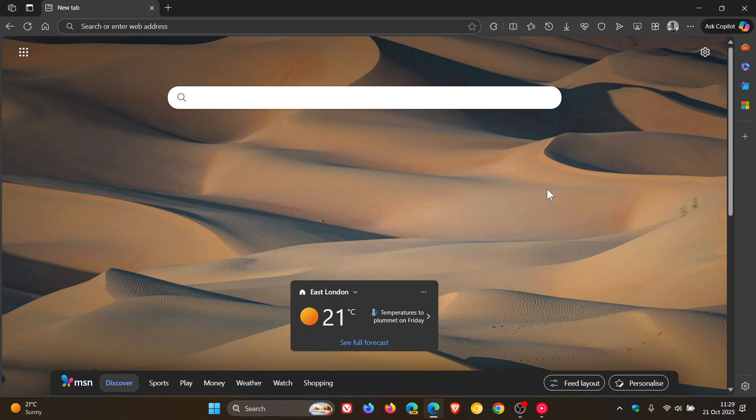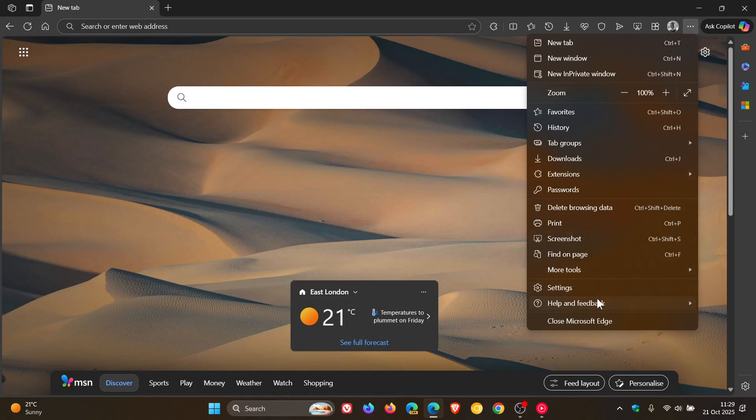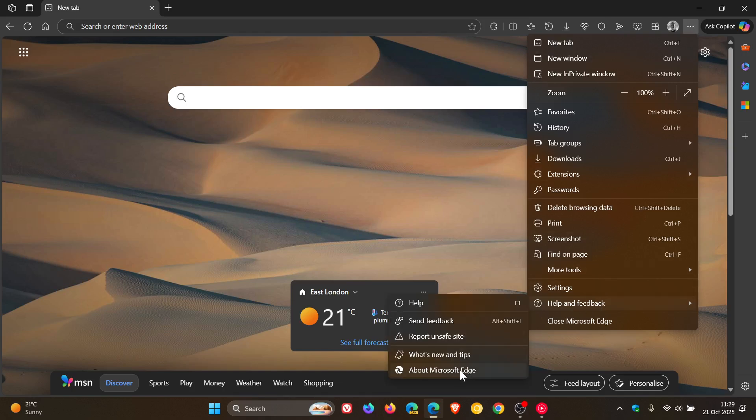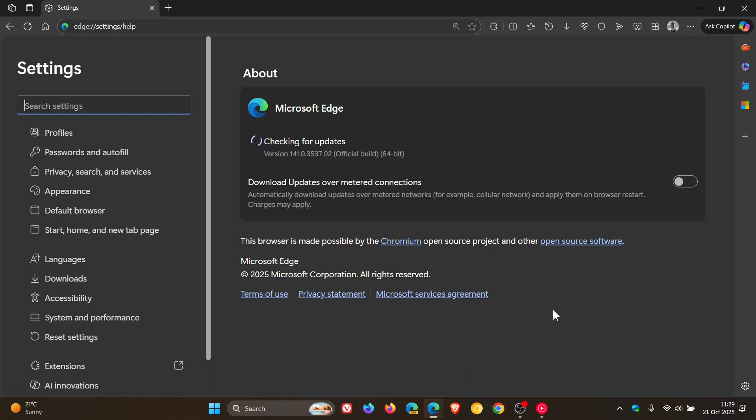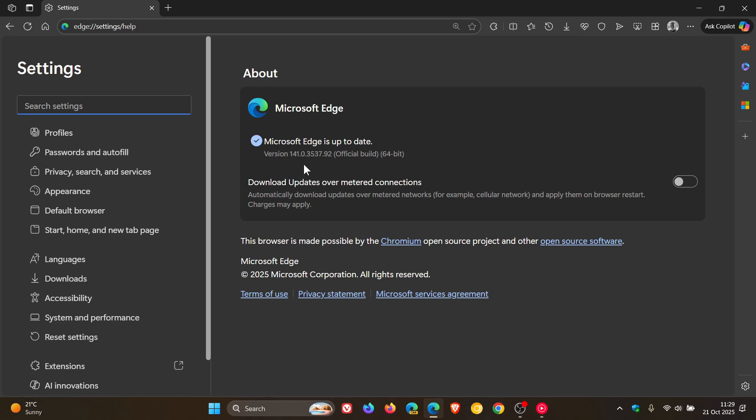And to double check if you have the update, if you are using Edge, we head to our main menu, help and feedback, about Microsoft Edge. Latest version in bold after the update has been applied 141.0.3537.92 and that's been bumped up from 0.85.